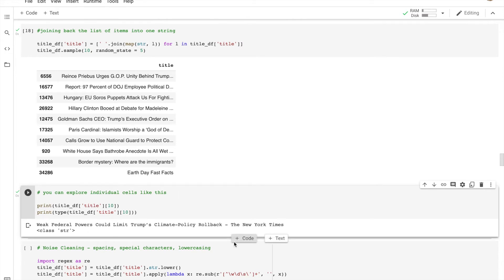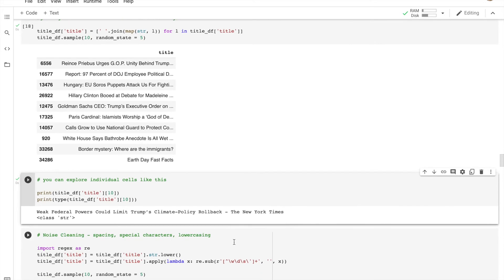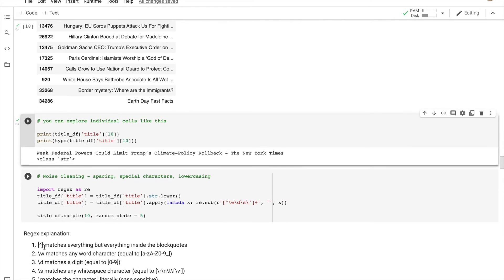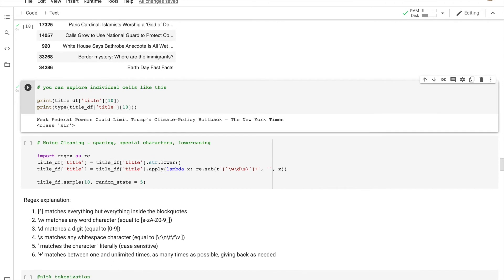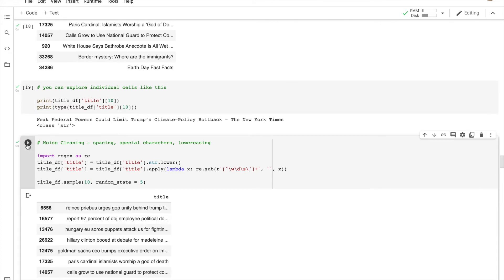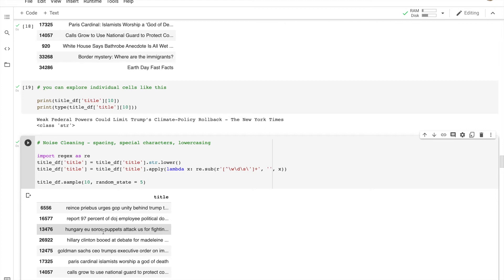So this is 'Weak Federal Powers Could Limit Trump's Climate Policy Rollback,' published in New York Times. What we do next, which is important, is cleaning up the whole thing. We remove special characters, put everything in lowercase, and remove extra spacing.